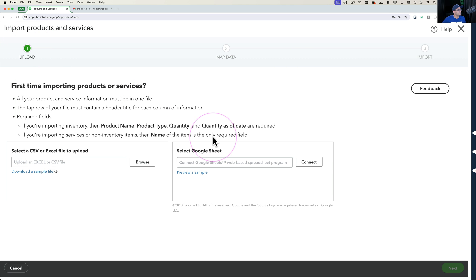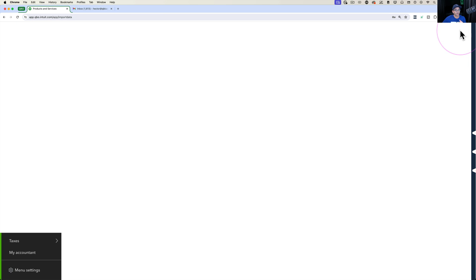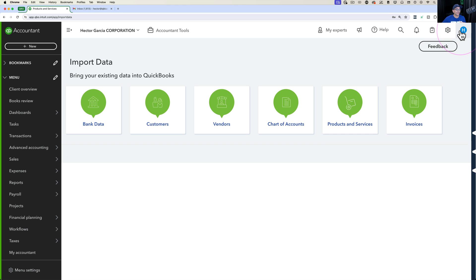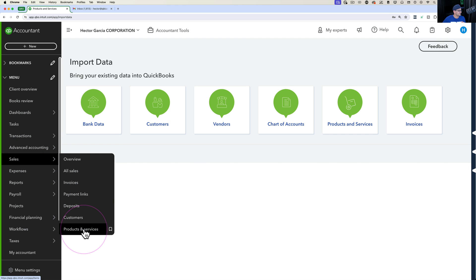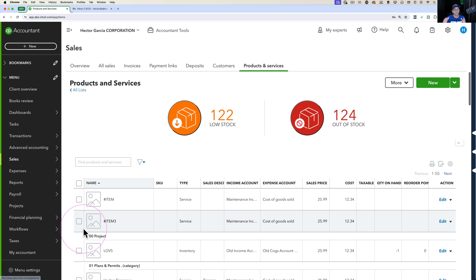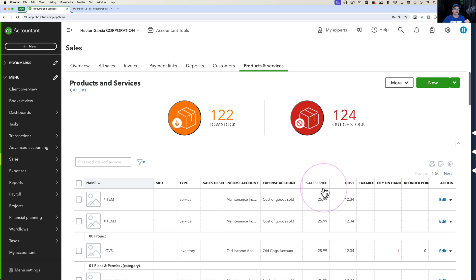We're going to skip that template — it was just showing you it's there for your reference. What we're going to do is go back into our products and services list and export the current list of items that we have.